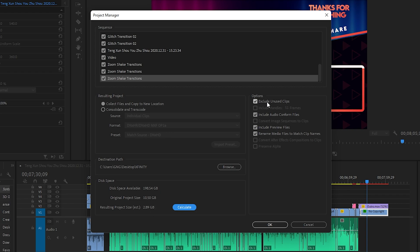In the options you can check 'Exclude Unused Clips' — this feature is very important. If you have something in your project file that is not used, it will exclude all files that are not currently used in the sequence or project, which is very handy. There is also an option to include audio conform files and preview files. I recommend selecting all of these because they are very helpful. Just click on the checkmark and it will be selected.